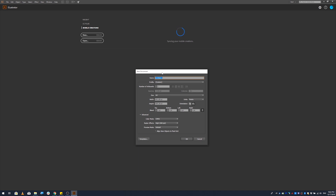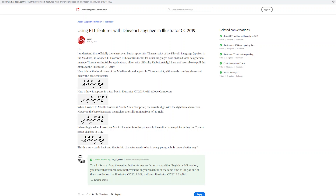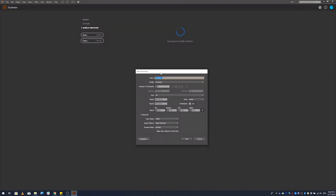If you are interested in the video, please give me a suggestion to install the Kurika version. If you are interested, please leave a comment. If you have any questions, you can answer. Okay, let's do it.